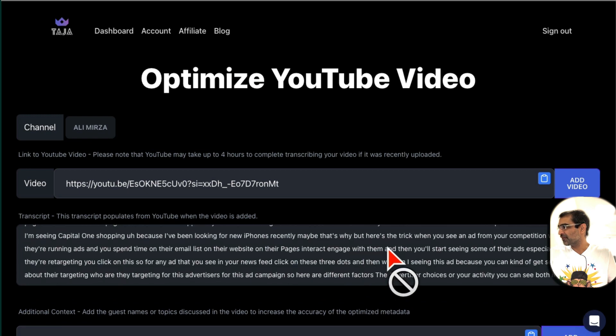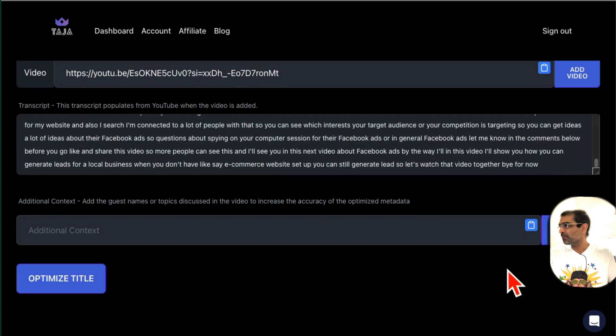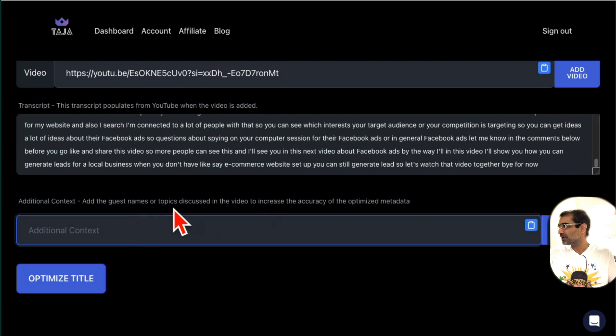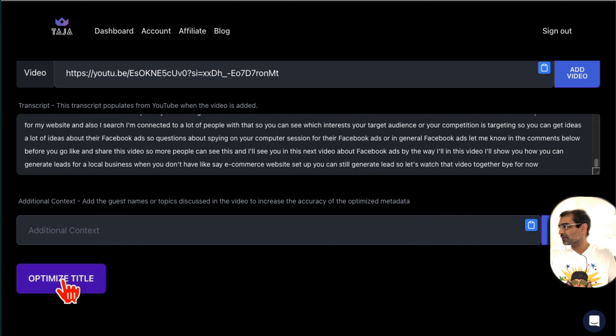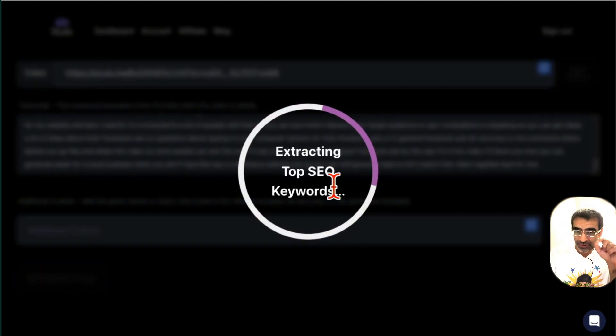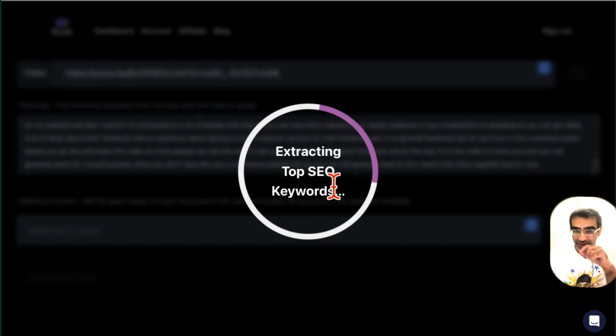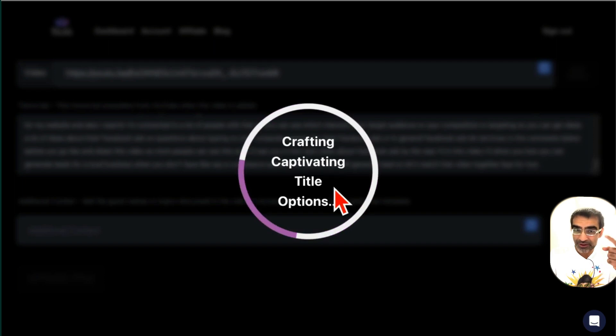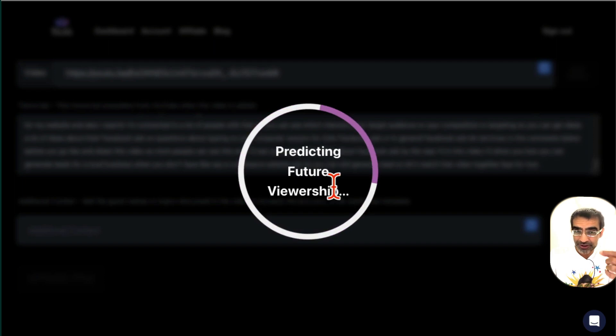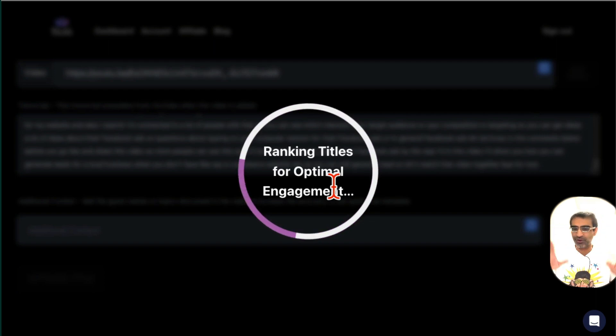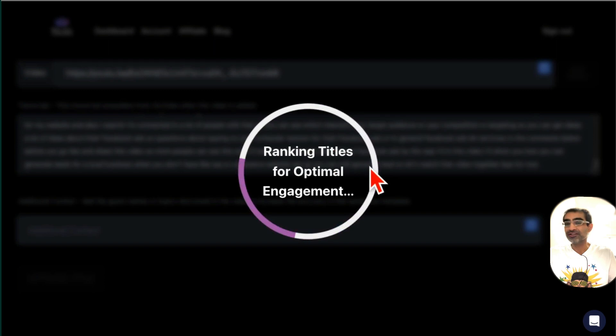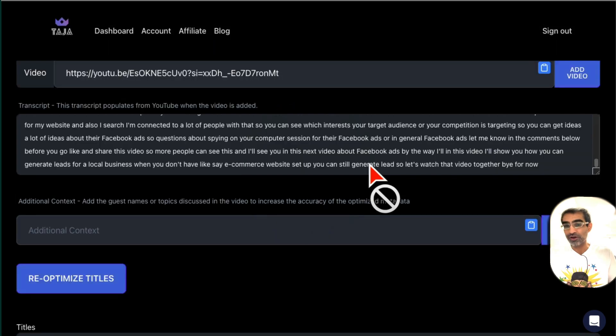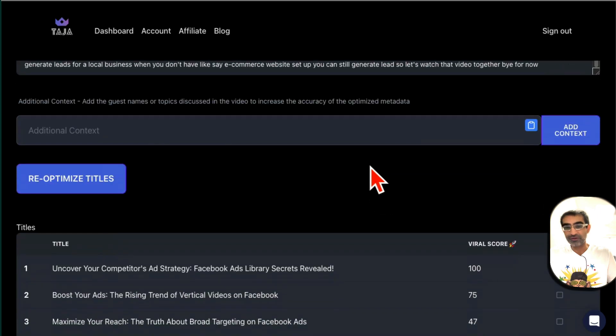You can add more context if you want, different topics discussed, but if you're happy just click on optimize title. Now what Taja AI is going to do is it's going to suggest some viral title ideas for me. I didn't have to do anything, I'm not doing anything, and you'll see it's going to find the titles that are going to rank my video, that's going to help boost the organic views. And here we go, that was fast.